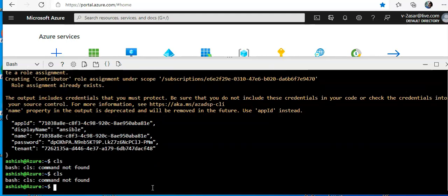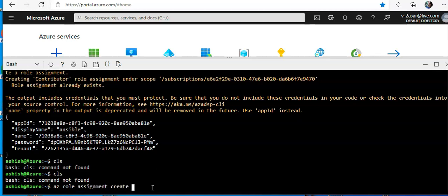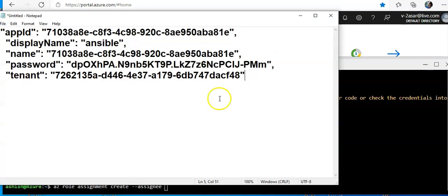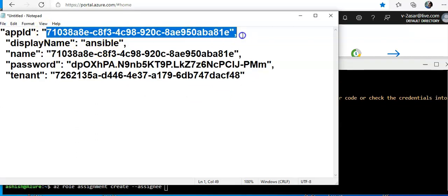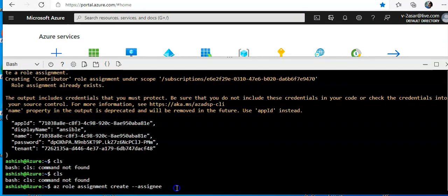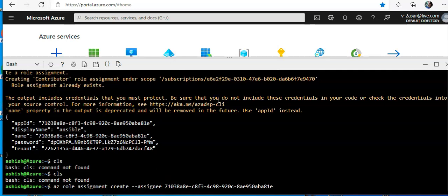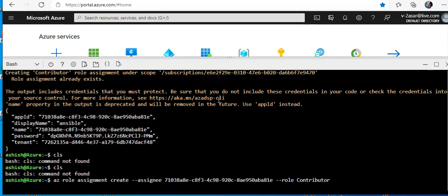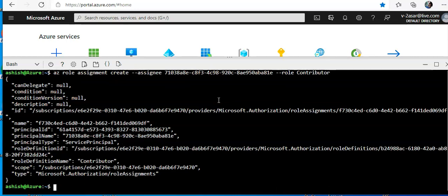Okay, and now I will assign a role to the Azure Service Principal. I'll do az role assignment create, assignee, and I will have the app ID here, which is this. Here, and I will do role as contributor. Perfect.